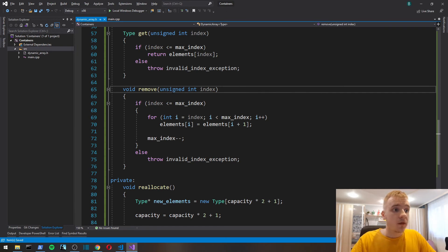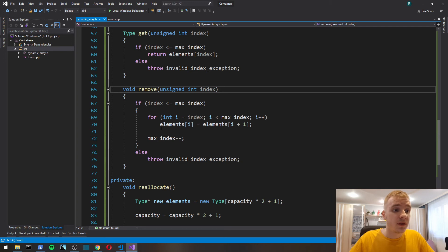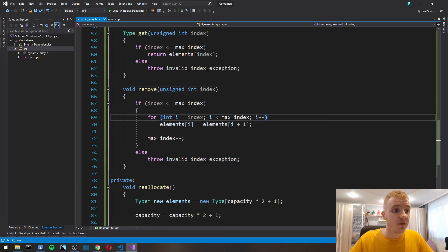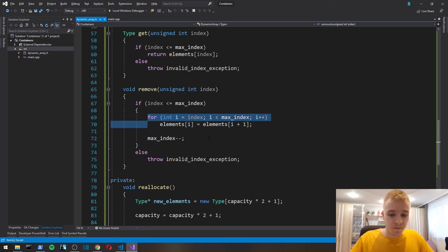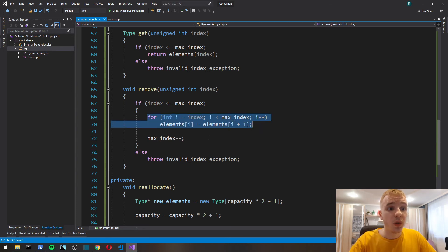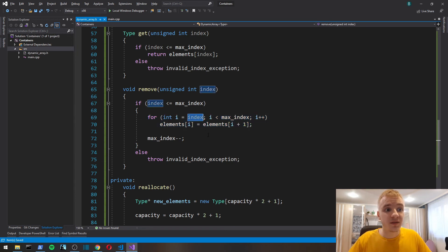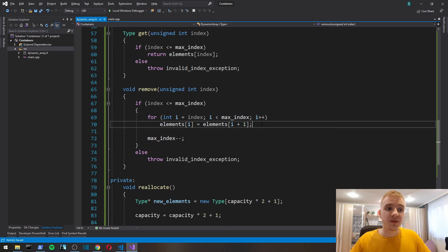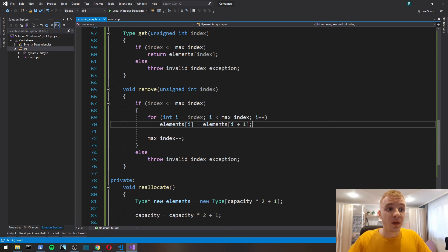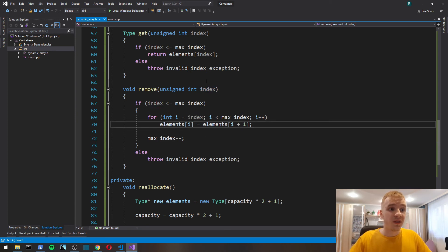We'll also need a remove function. We check if index is valid. If not, we throw an exception. If it is, then we will just shrink our array starting from the index, so the value at position index gets lost.